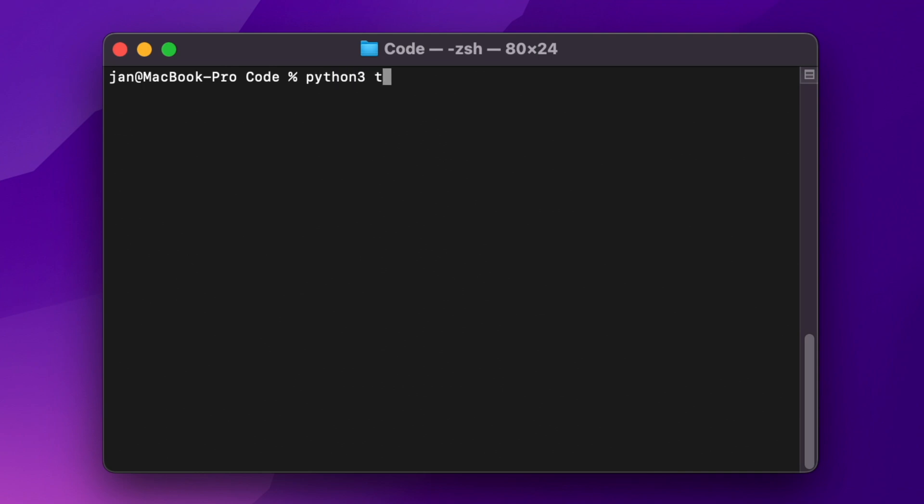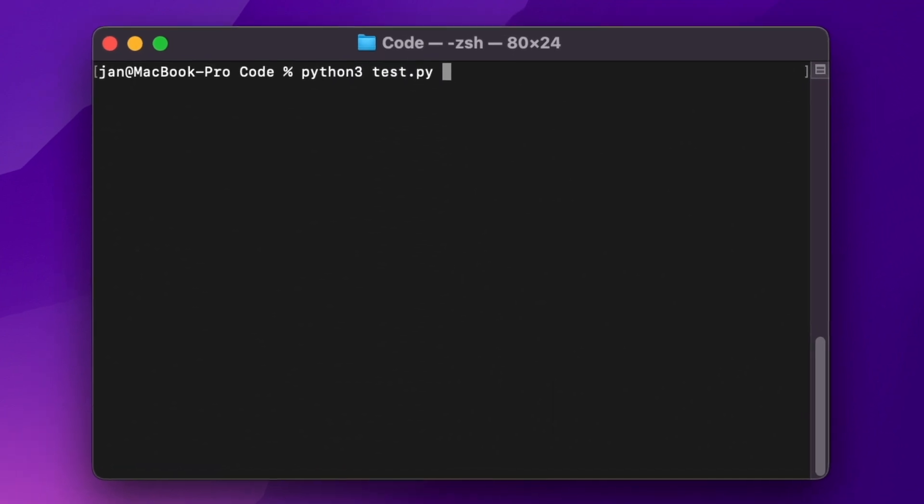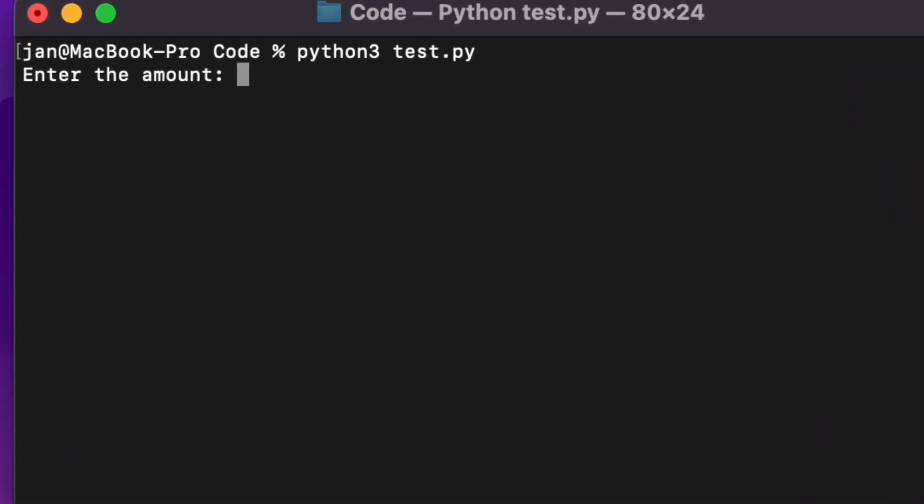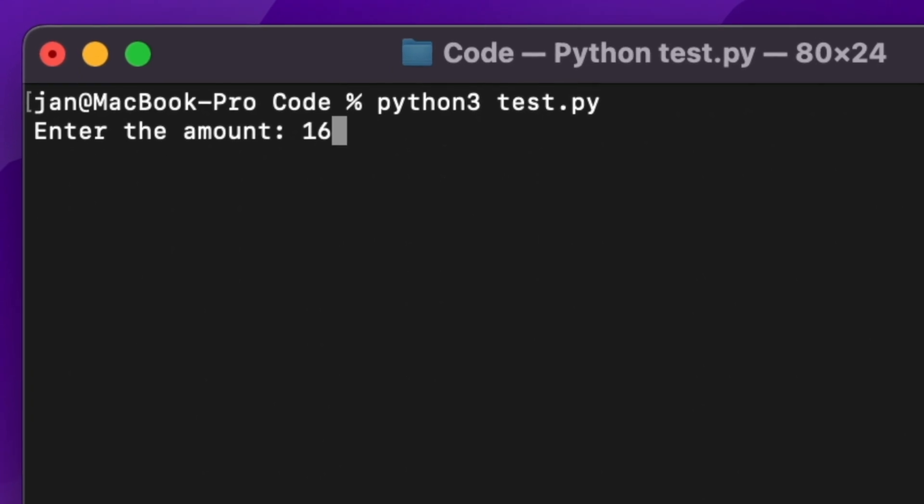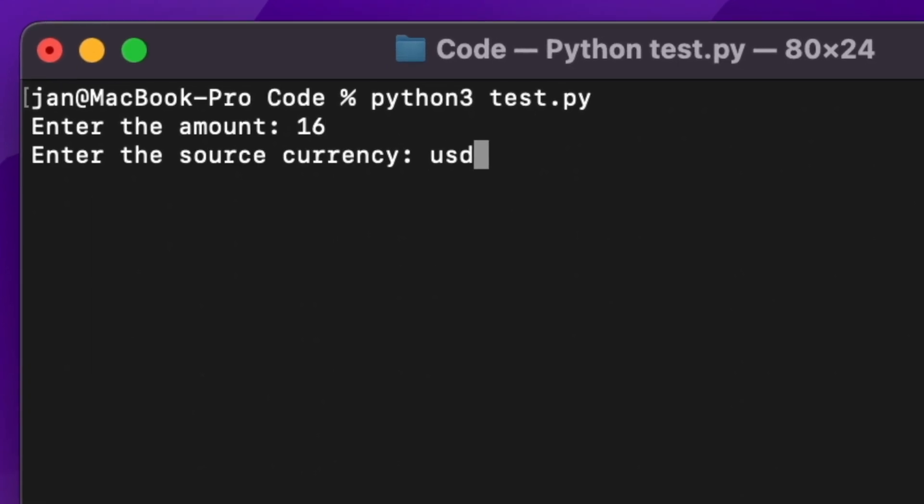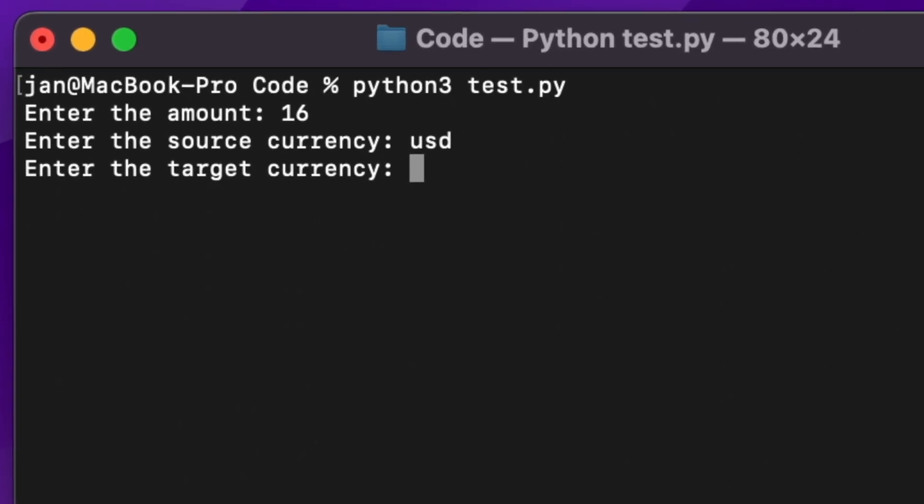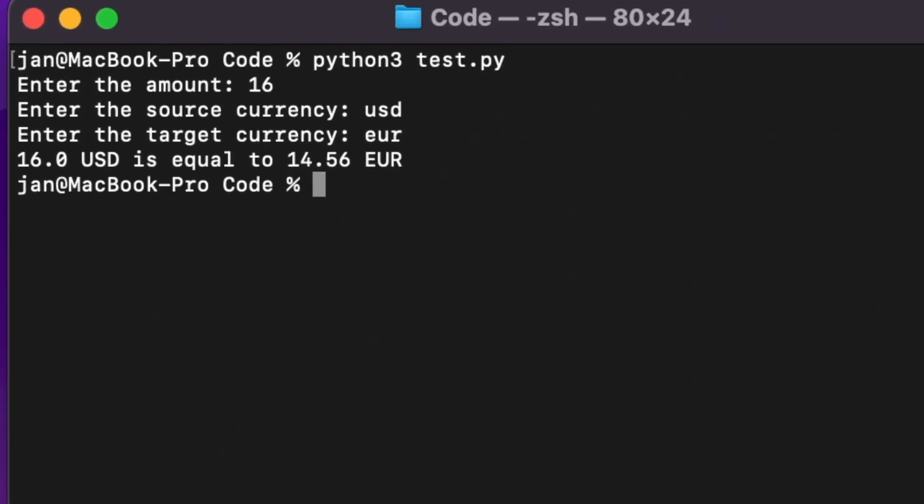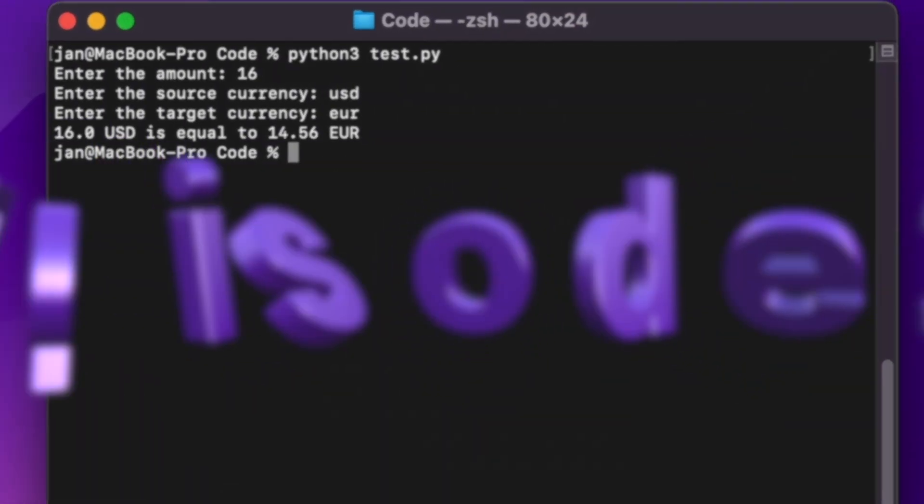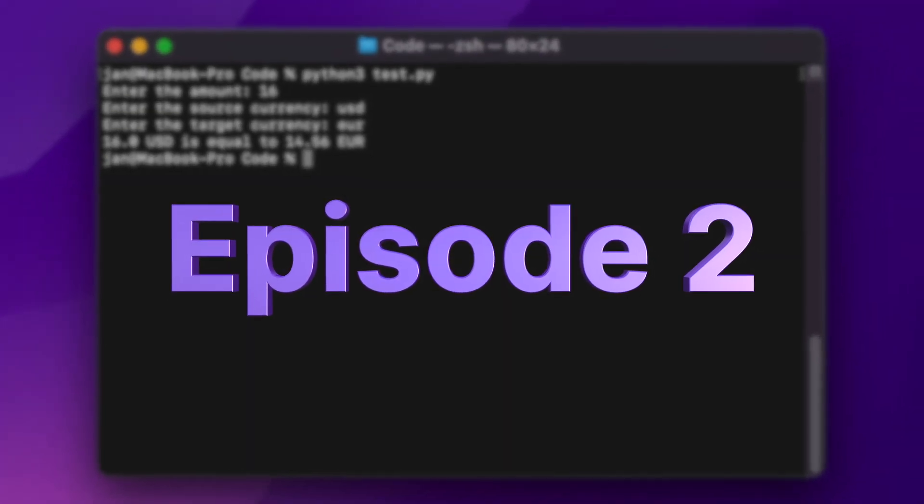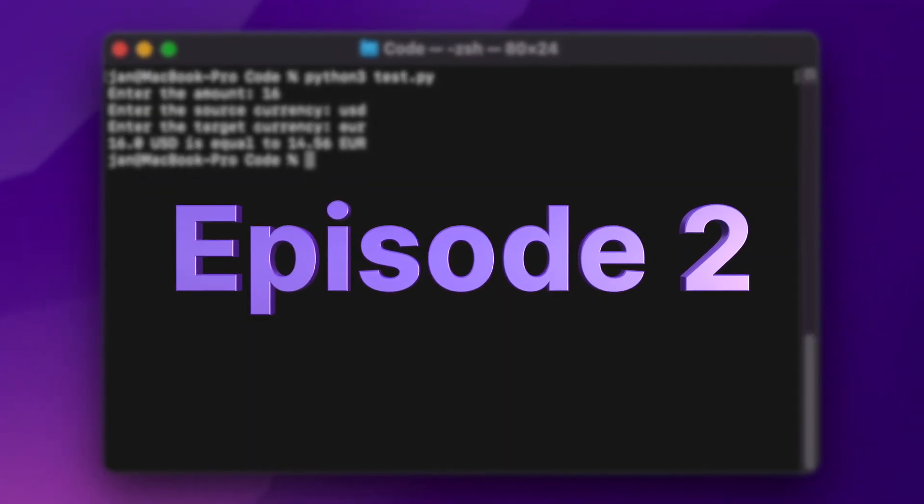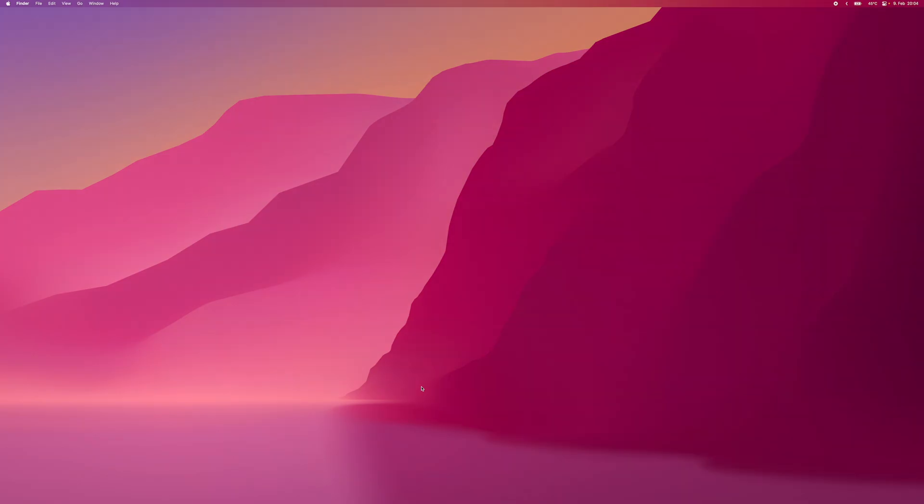Hello everyone and welcome back to learn Python in 2023 by coding with Jan. Today we'll be diving into our second lesson where we'll be creating a currency converter using mathematical operators and dictionaries. So buckle up because this is going to be fun.